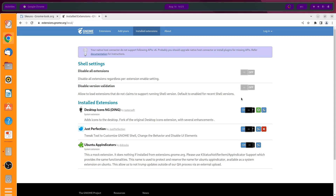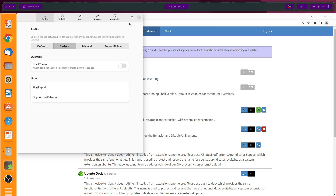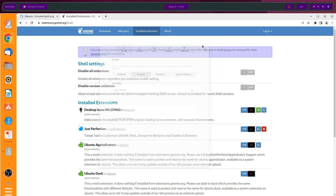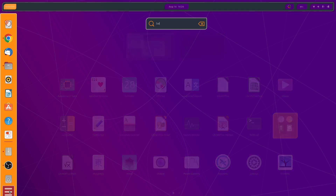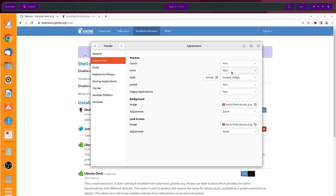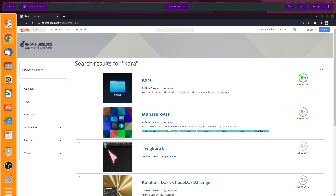Head over to GNOME shell extensions, click on installed extensions, and open any settings — let's open the Just Perfection settings. As you can see it is using the previous theme, so to change that head over to Tweaks, go to Appearance, and change the current theme to QOS Violet.